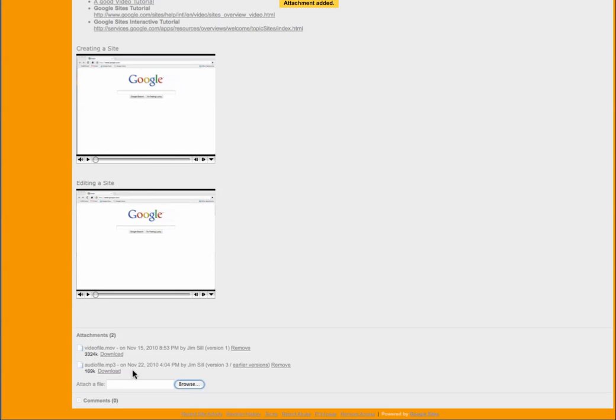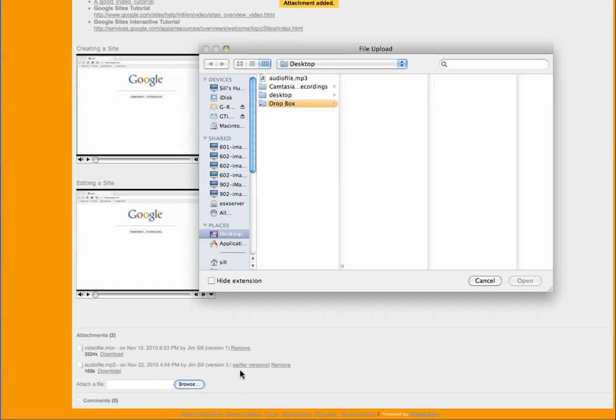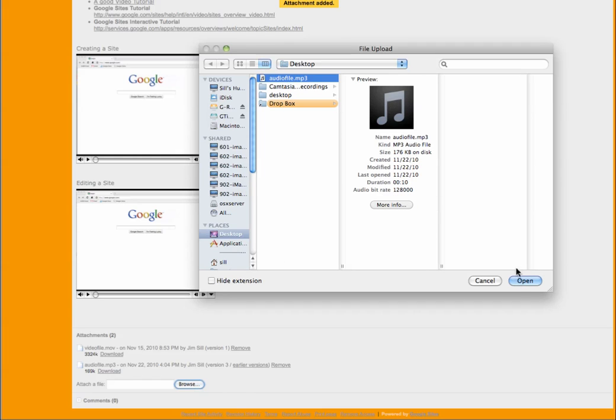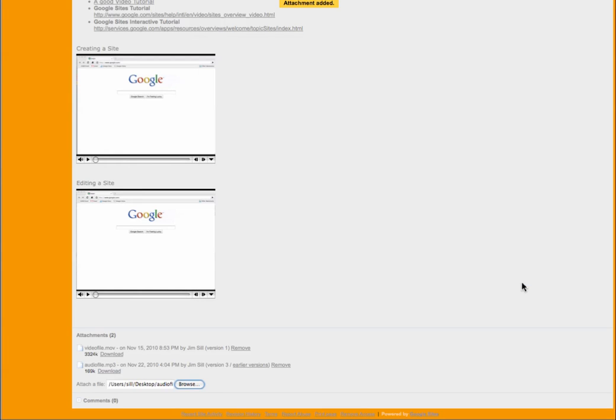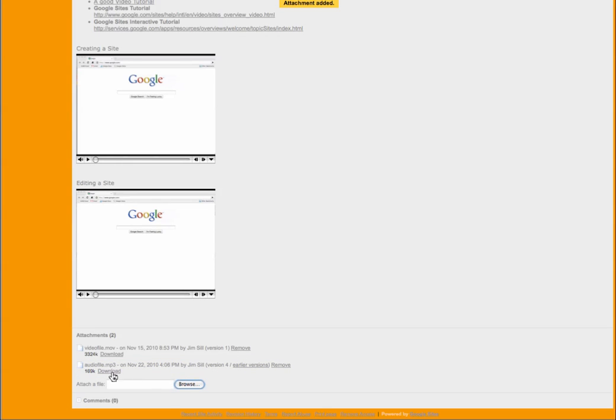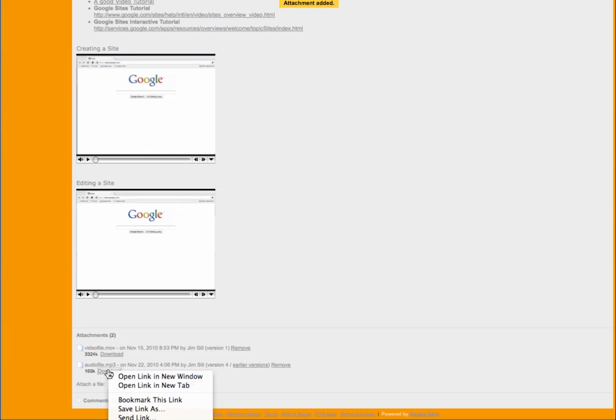And I've already done that, but I'll just kind of walk you through it. Just click browse. Here's an audio file I have on my desktop. And then just upload it. It doesn't take very long. It's usually very quick. And then you have a file here that people, your visitors to your site can download. But we want to go ahead and take that link from the download file and make that into, get the URL so people can directly link to that.